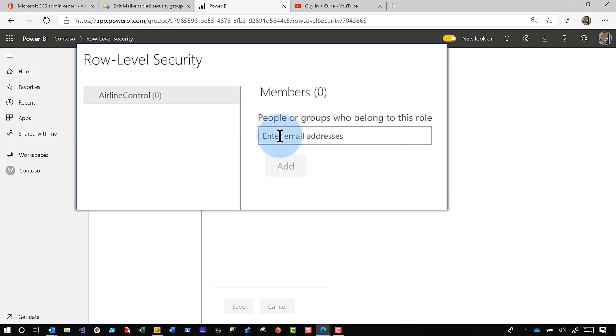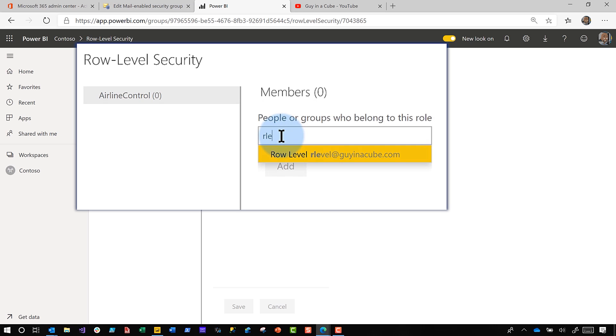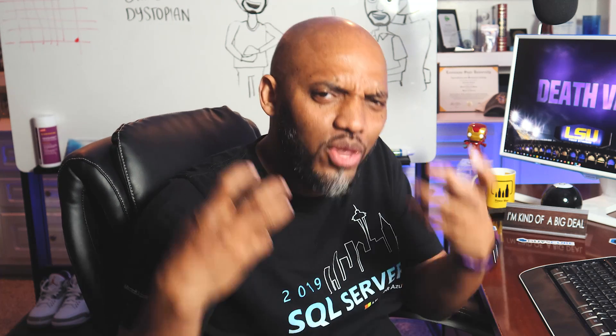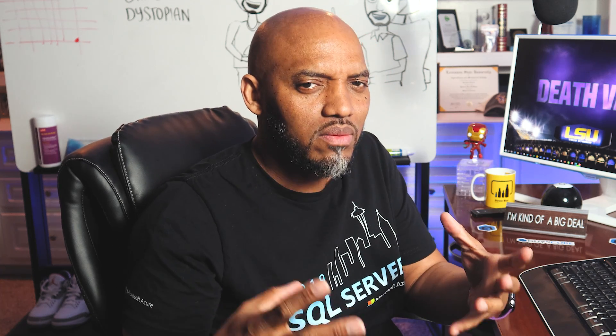It's easy to add a person — you can type their email address or their name, and either one will work. But what about groups? What about the different types of groups that you can create in Office 365? There are four types of groups you can create.